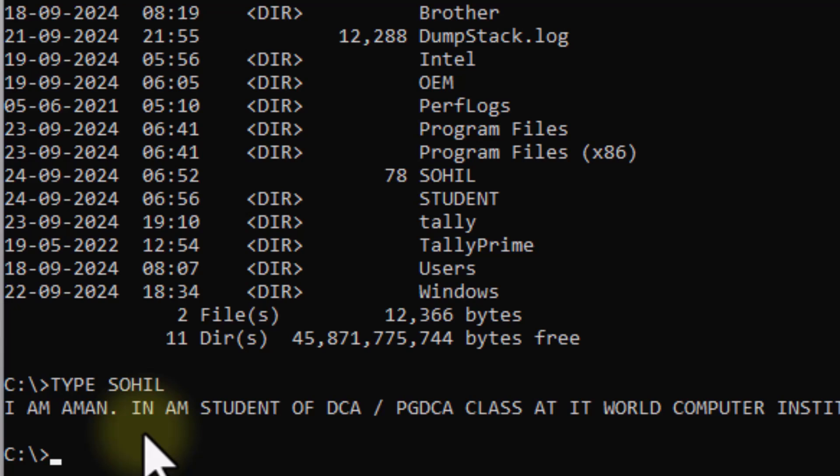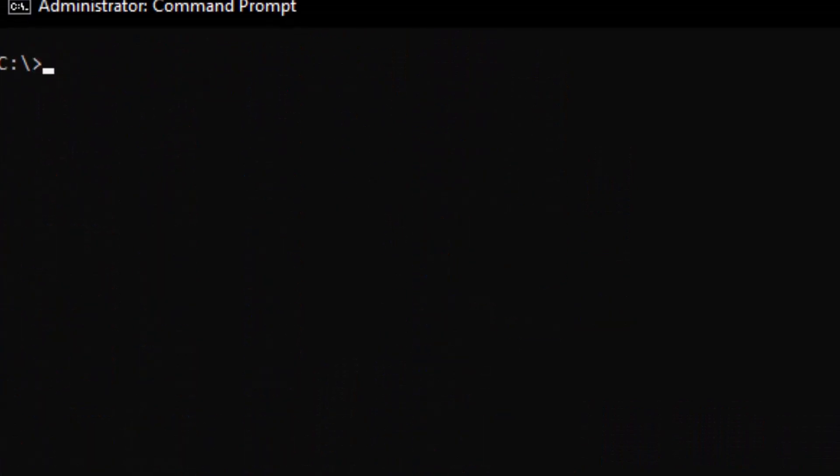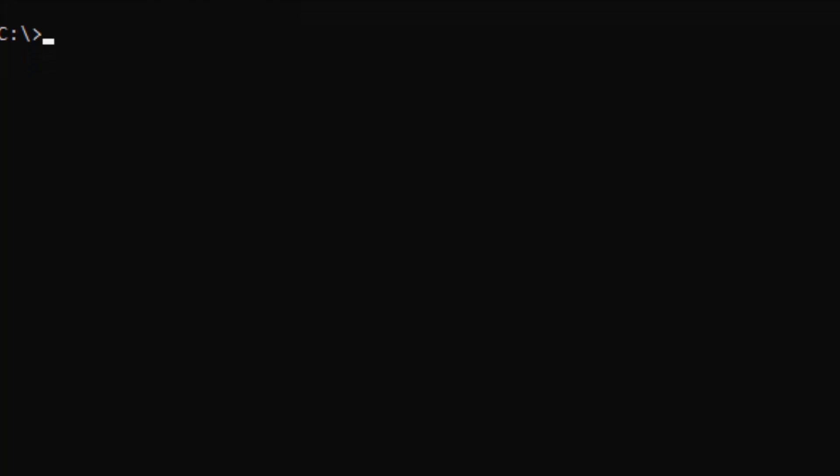This means we have successfully changed the name of Amman's file using the REN command. Now let's see how the name of a directory is changed. The command is the same — REN — followed by the name of the directory.